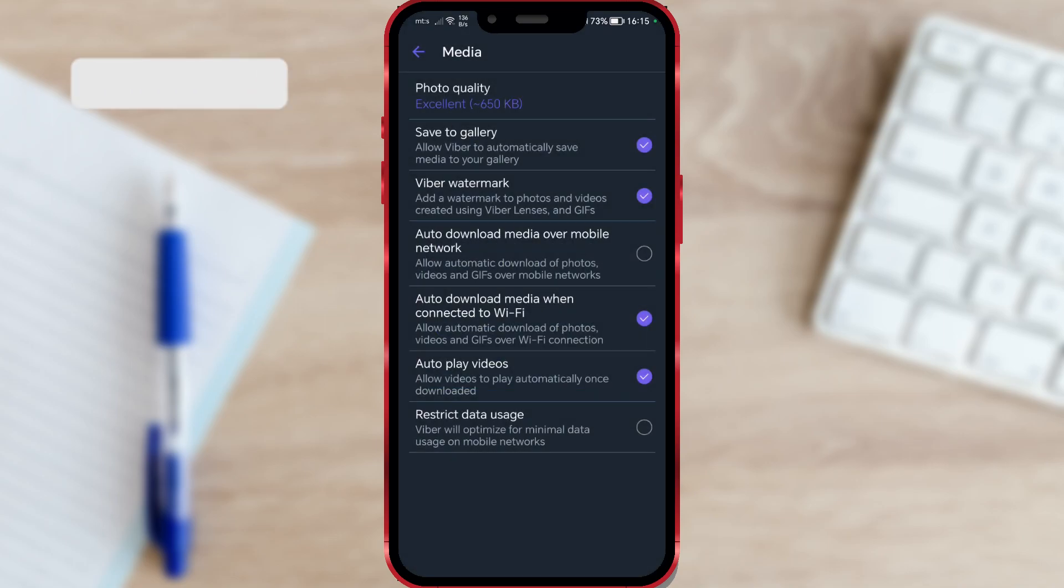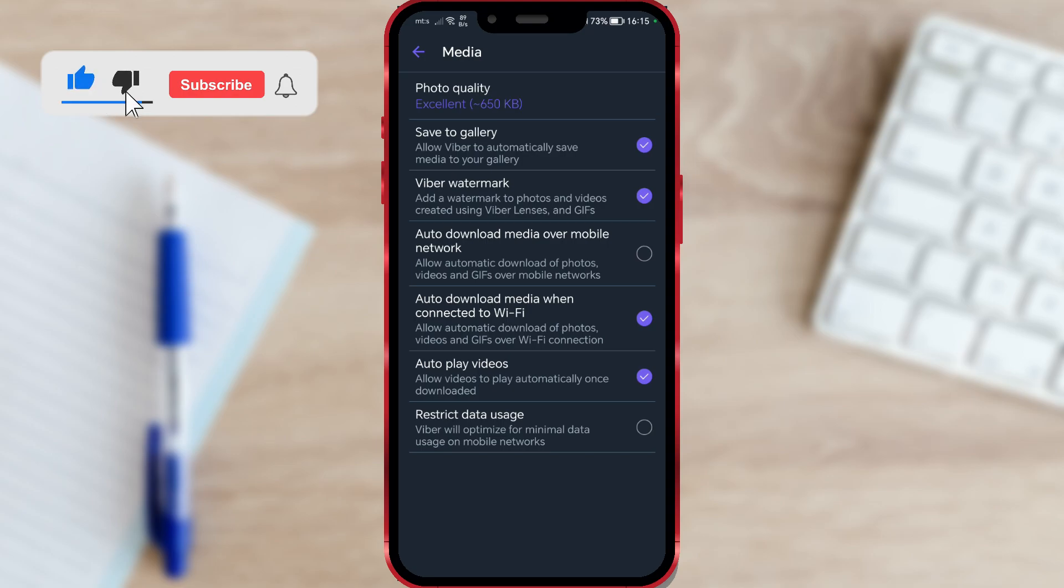Now, the pictures will be sent in the best quality. The size of the image will be approximately 650 kilobytes.